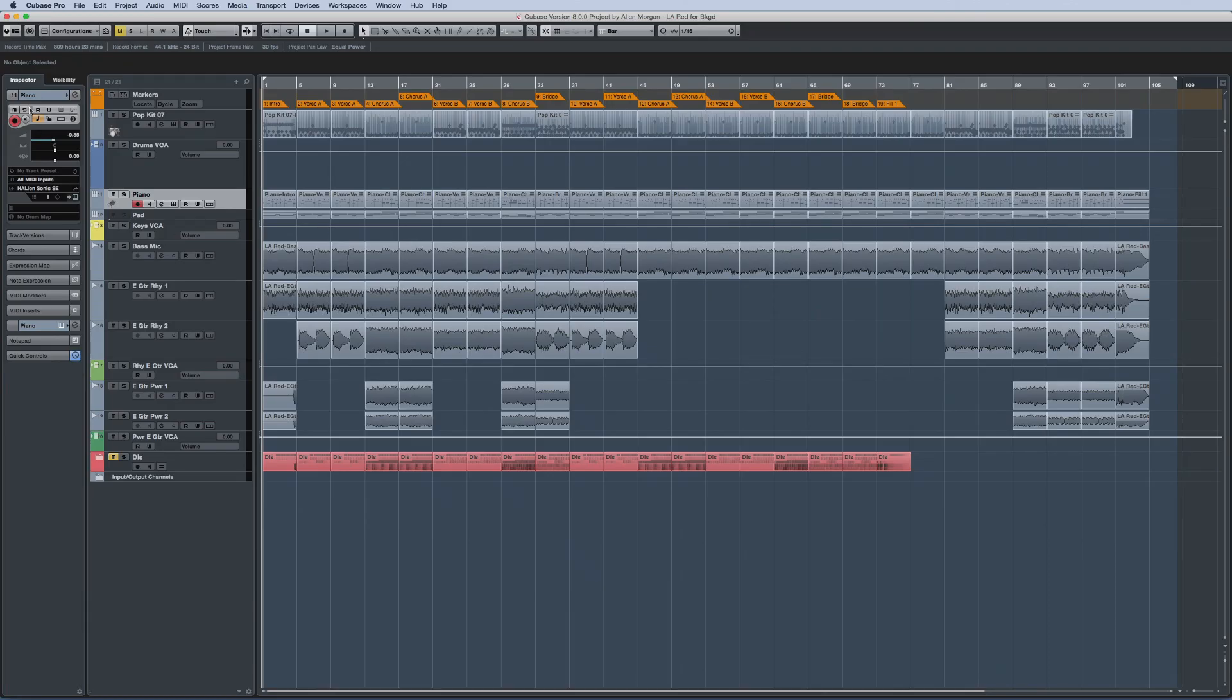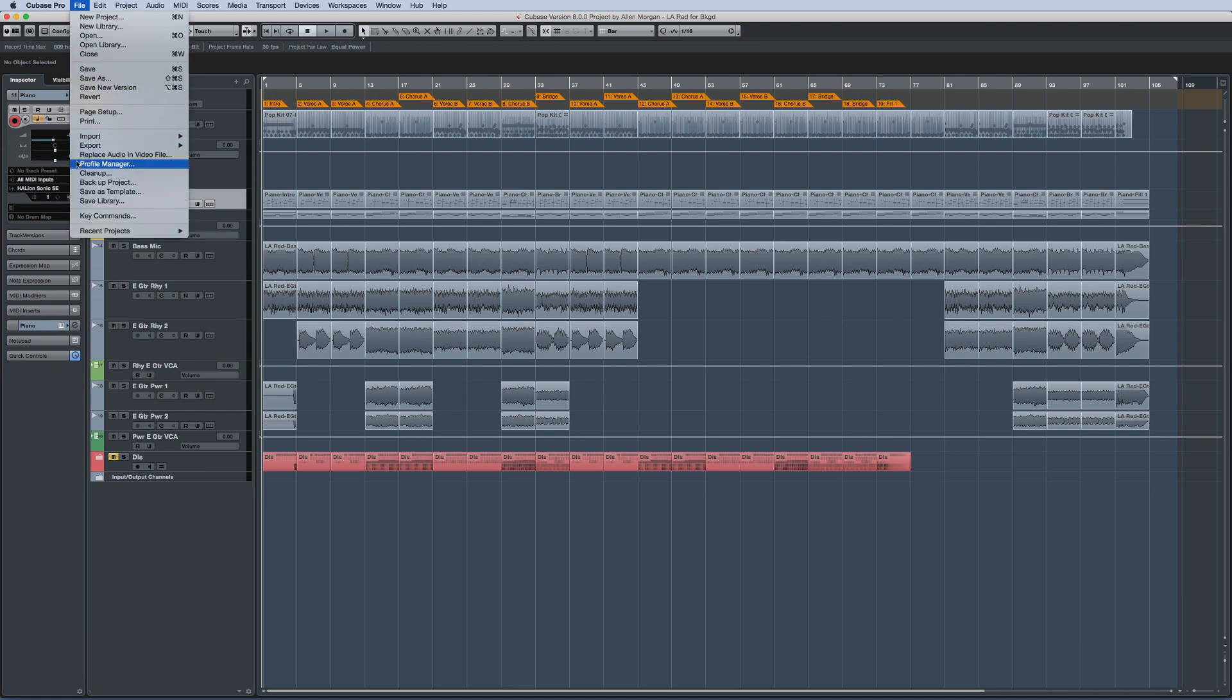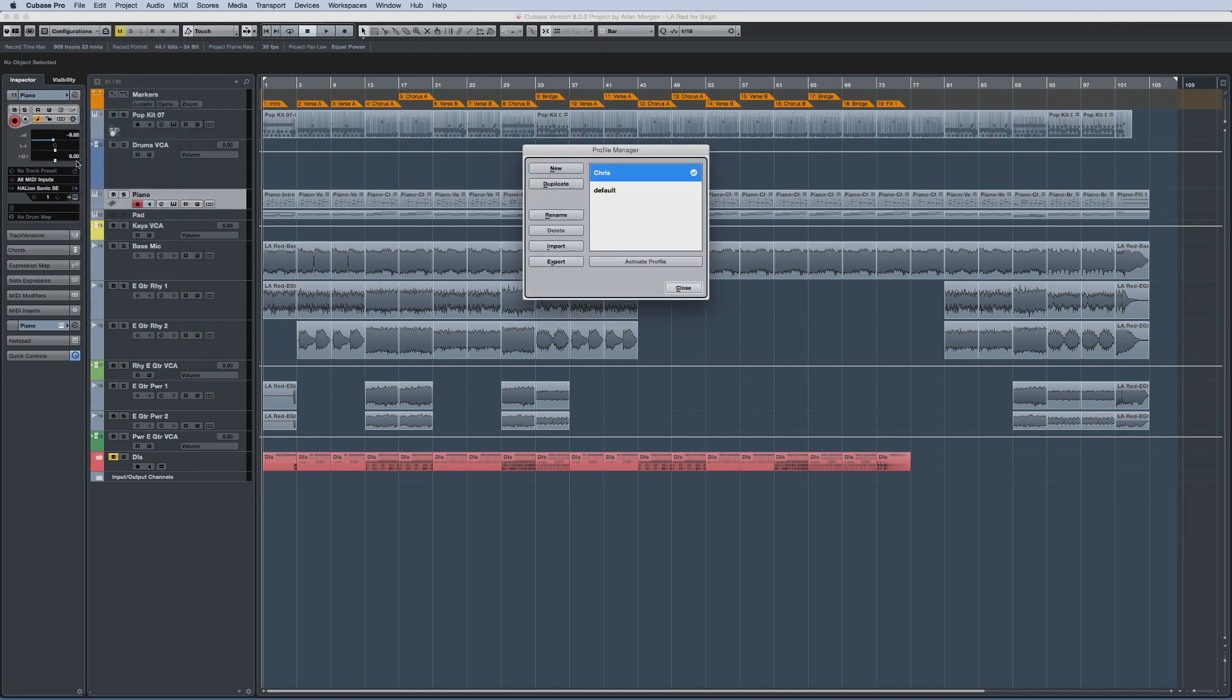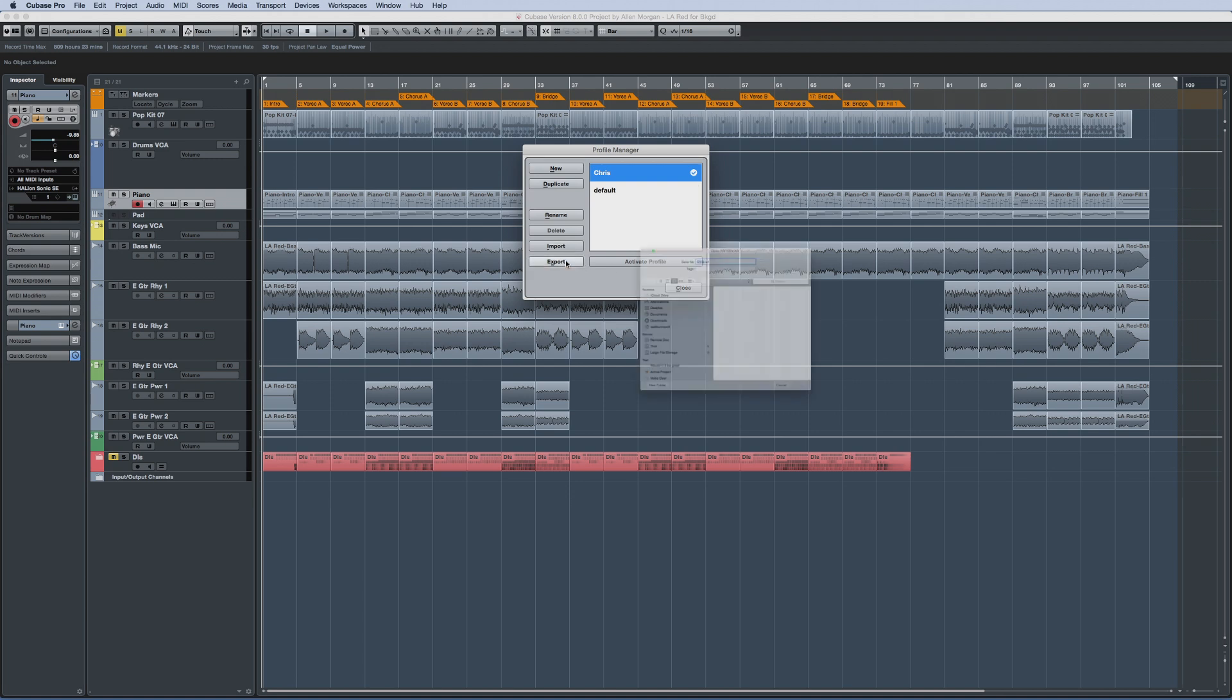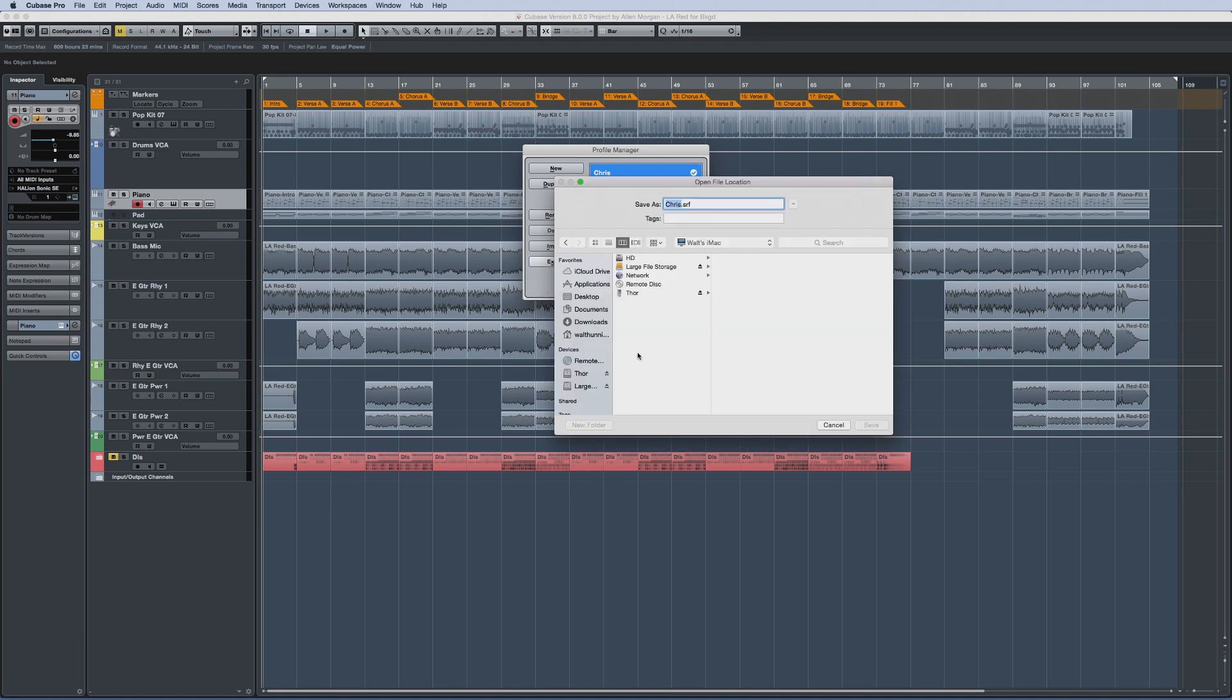You can also duplicate, delete and rename profiles, as well as import and export them. This lets you take the file to another computer and import it there when working in a different facility.